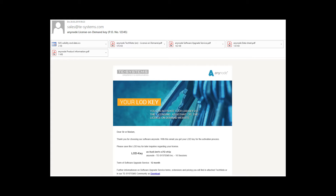As a special service, we offer you an automatic reminder function 90 days before expiration. With every license purchase, we will send you an email with an ICS file for a calendar entry in Microsoft Outlook or Google Calendar.